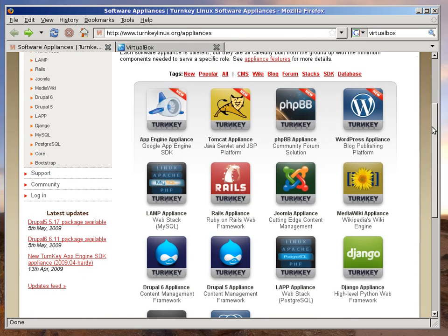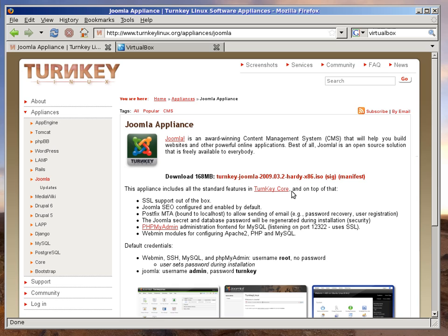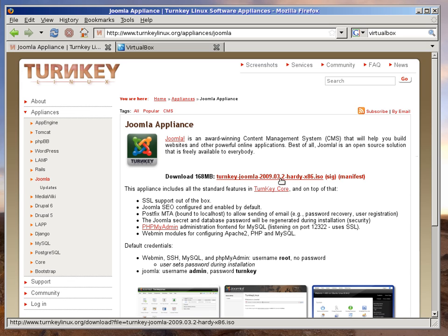As an example, I'll do that by installing Turnkey Joomla into a VirtualBox virtual machine. Joomla is a very popular and easy-to-use content management system. Our Turnkey Linux Joomla appliance is one of the easiest ways to set up a well-configured Joomla server in a virtual machine or on bare metal.